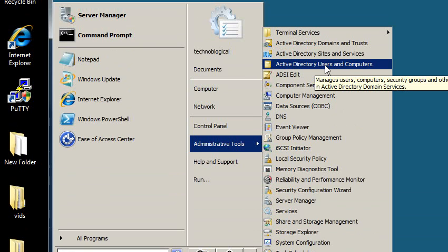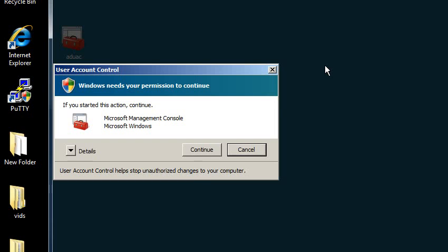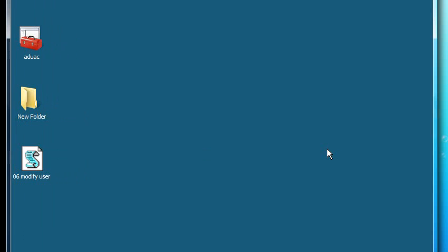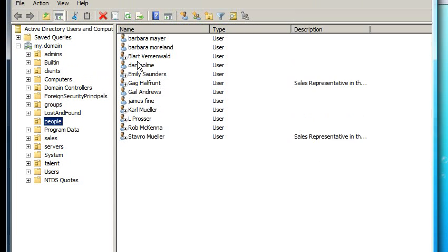So let me click on Active Directory Users and Computers. The reason why it's important is because if you join a computer to the domain, it's going to go into the wrong container in Active Directory.